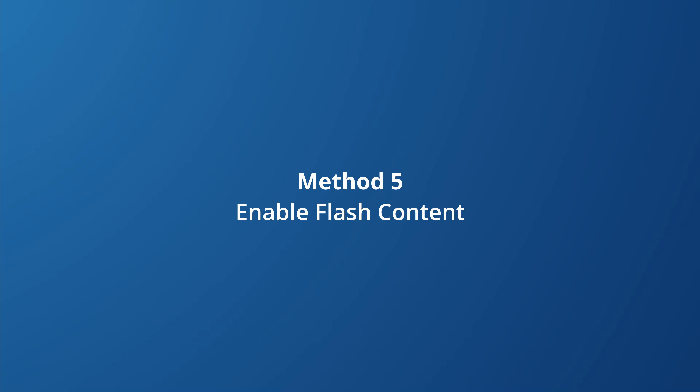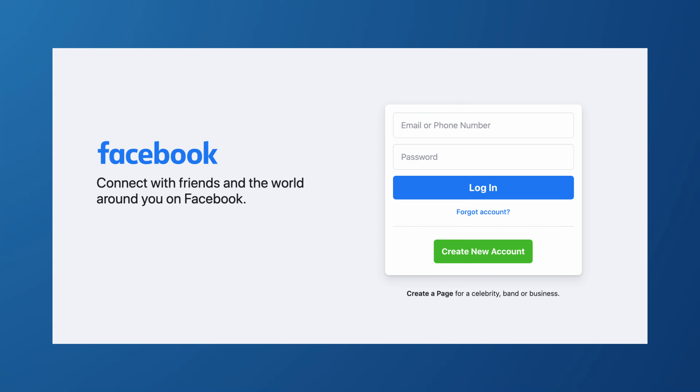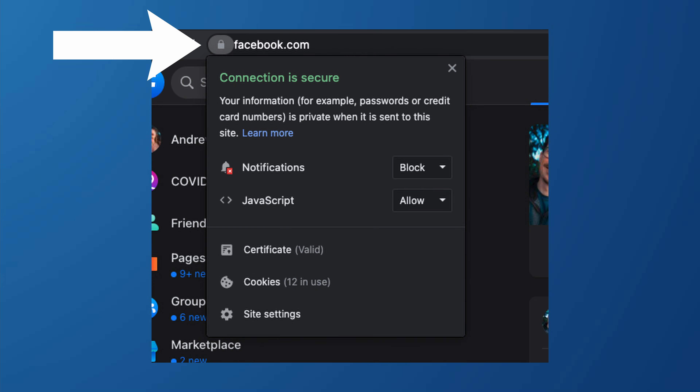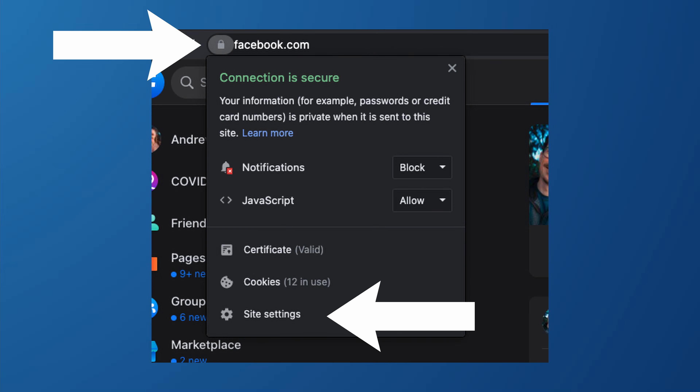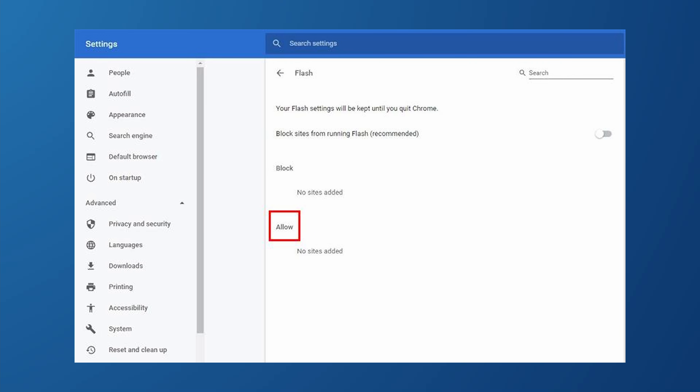Another thing you can do to fix the Facebook videos not playing error is enabling Flash content, because it's possible that you can't watch videos due to some Flash problems. To enable it, open the Facebook site on your browser and log in. Next, hit the lock icon at the top left, followed by Site Settings. When you notice the Flash dropdown, click on it and choose Allow. You can now restart your Chrome browser and open Facebook to check if the video is playing or not.